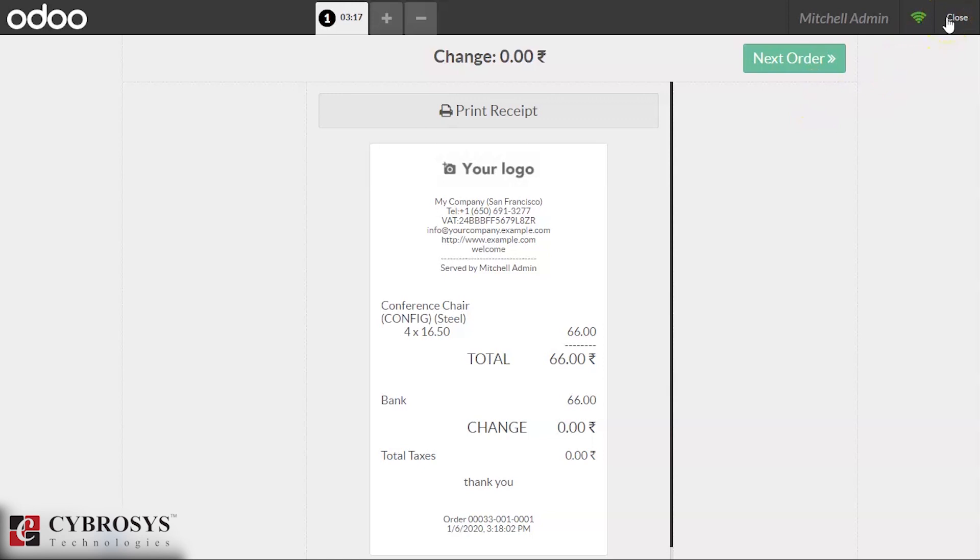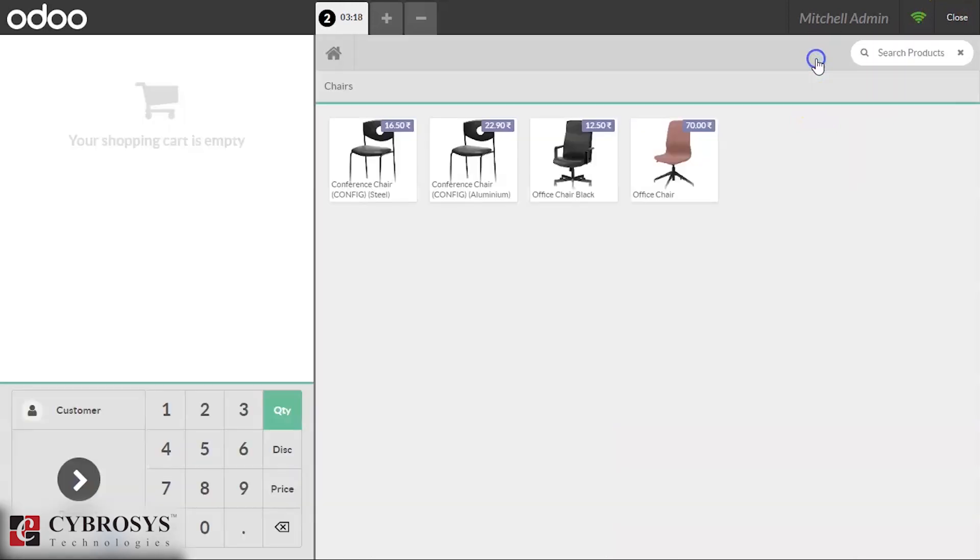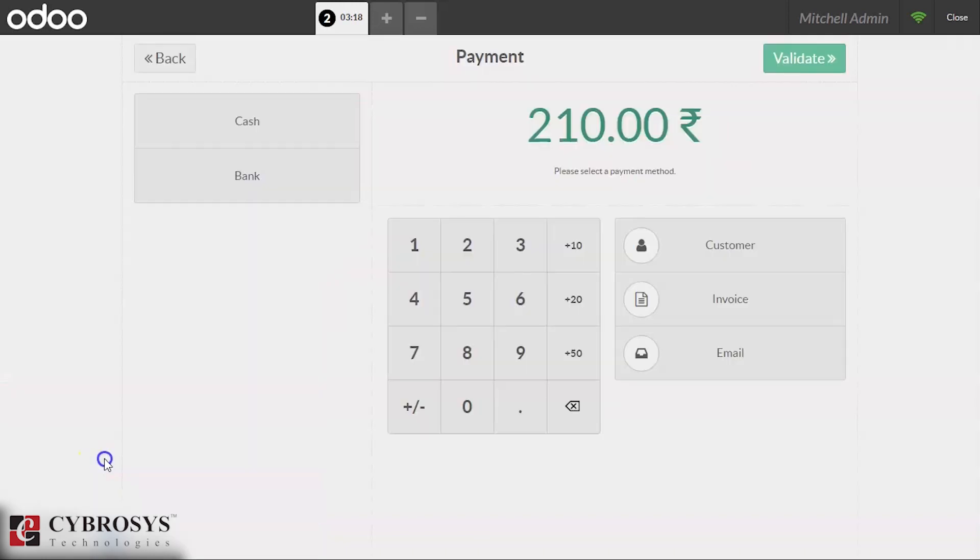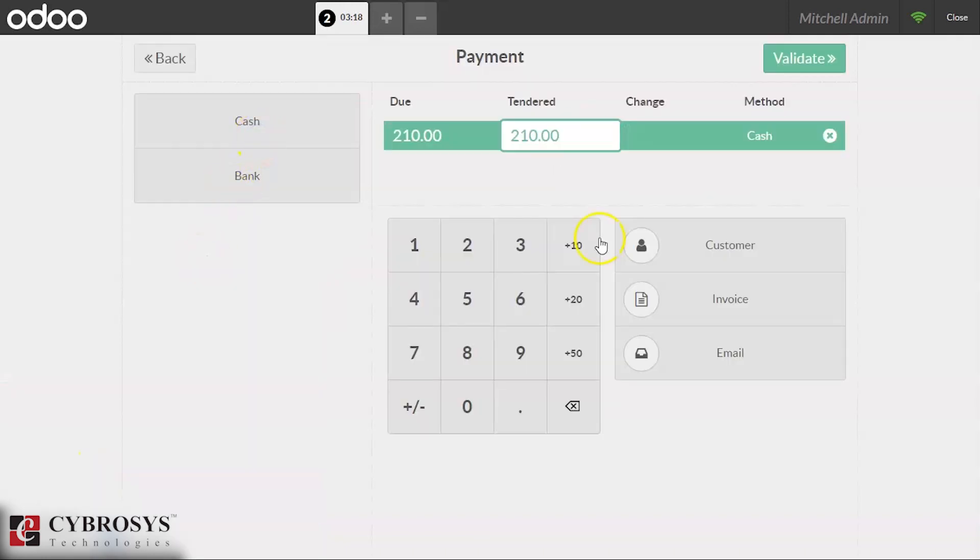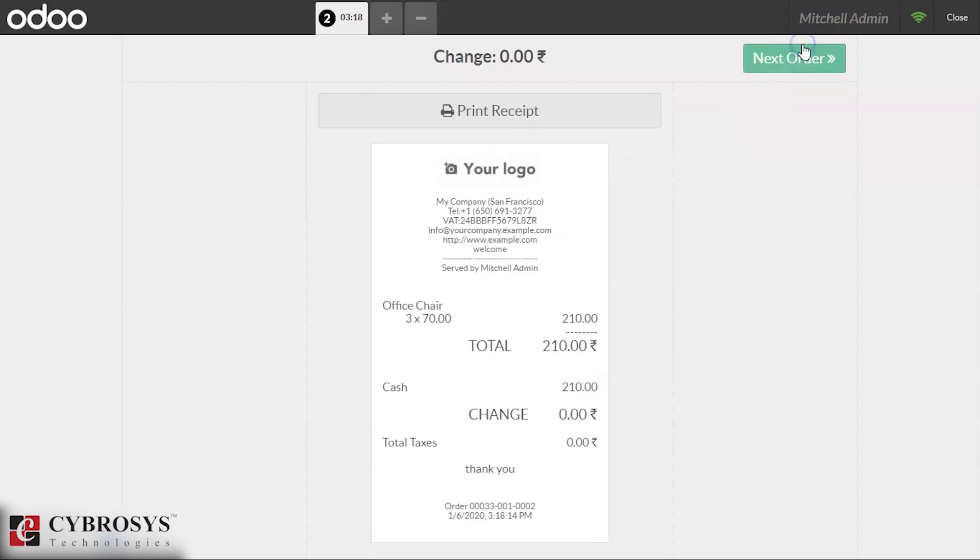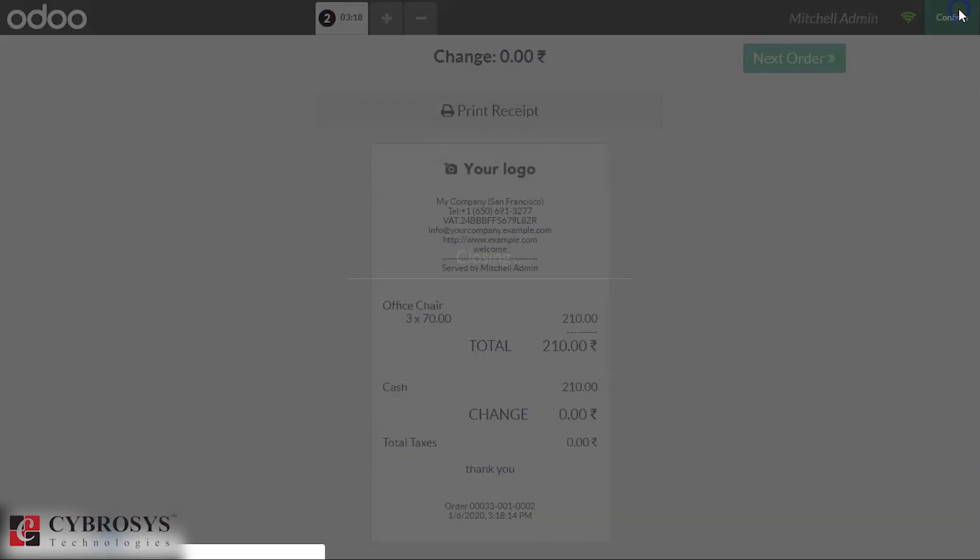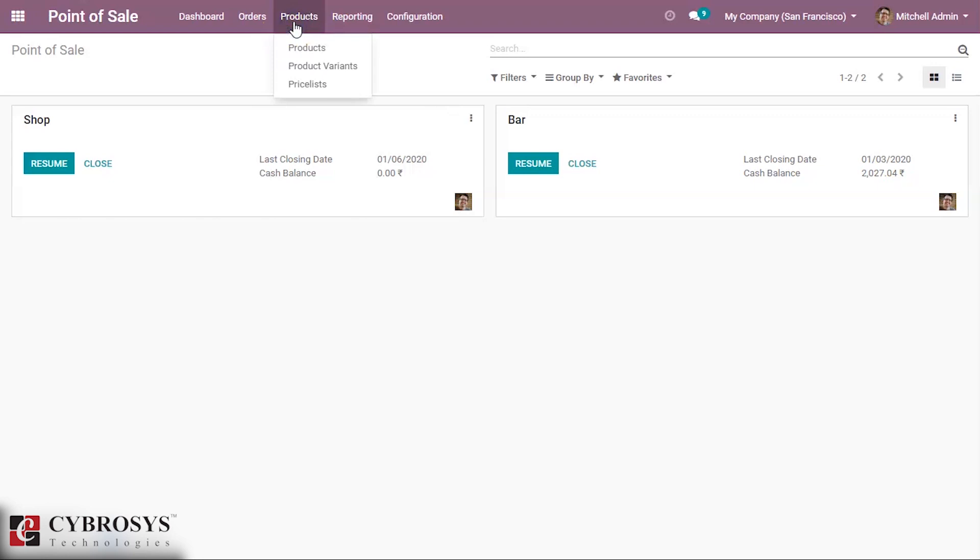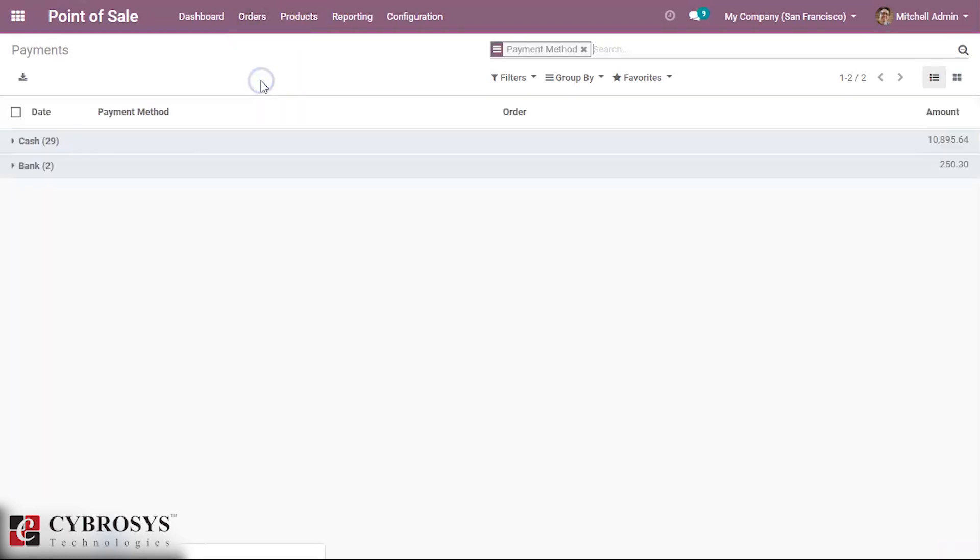Then we are making another order and make payment by cash, then validate it. And after close, then we can see the orders we made by the payment method. We can see inside the payments.